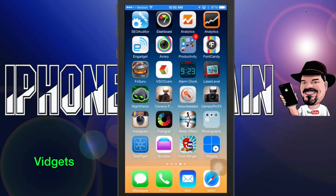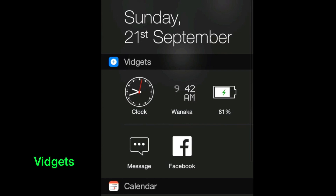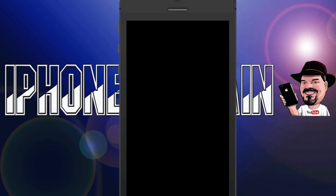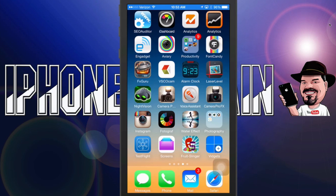Last but definitely not least is one called Vigits — it's 'widget' with a V instead of a W. To get it started, you simply pull down your notification center, go all the way to the bottom and tap Edit. You should see Vigits listed — it's about the fourth one down. Tap the little plus and it will move up into the Today summary. Vigits has up to 20 different widgets you can add to your notification center.